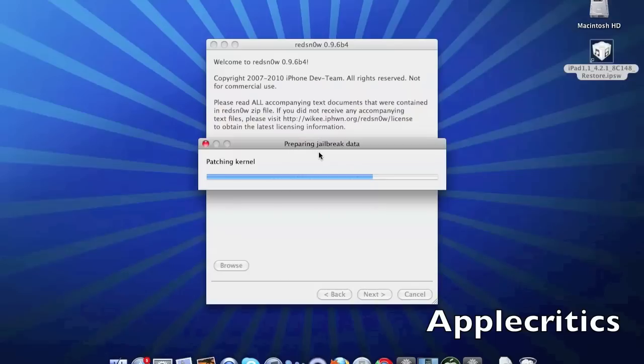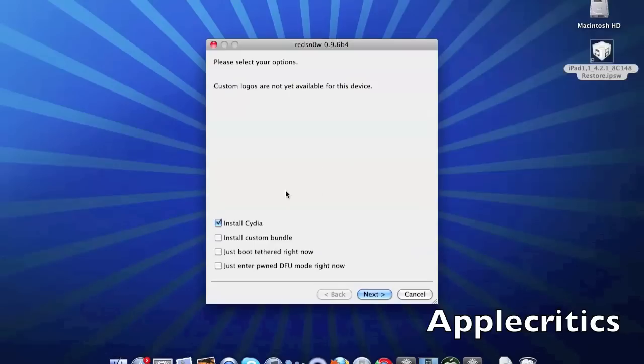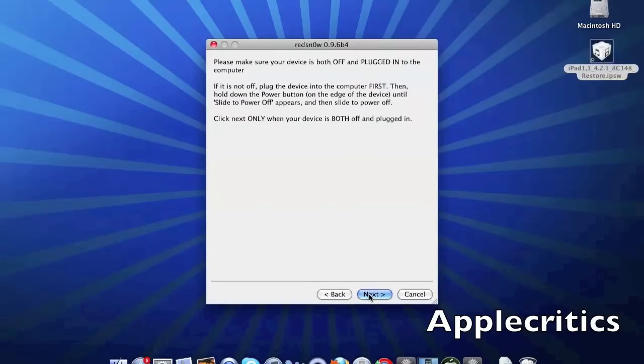After that it will say please select your options, custom logos are not yet available for this device. So then all you do is simply check install Cydia. Make sure your device is both off and plugged into the computer, so slide to power off your device and make sure it's plugged in.